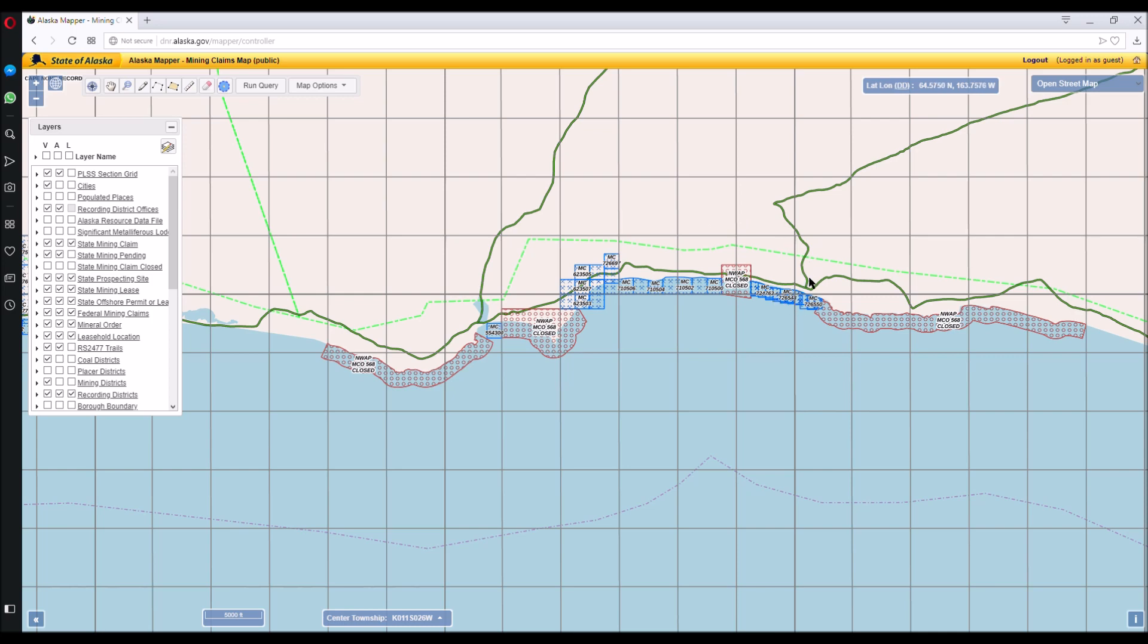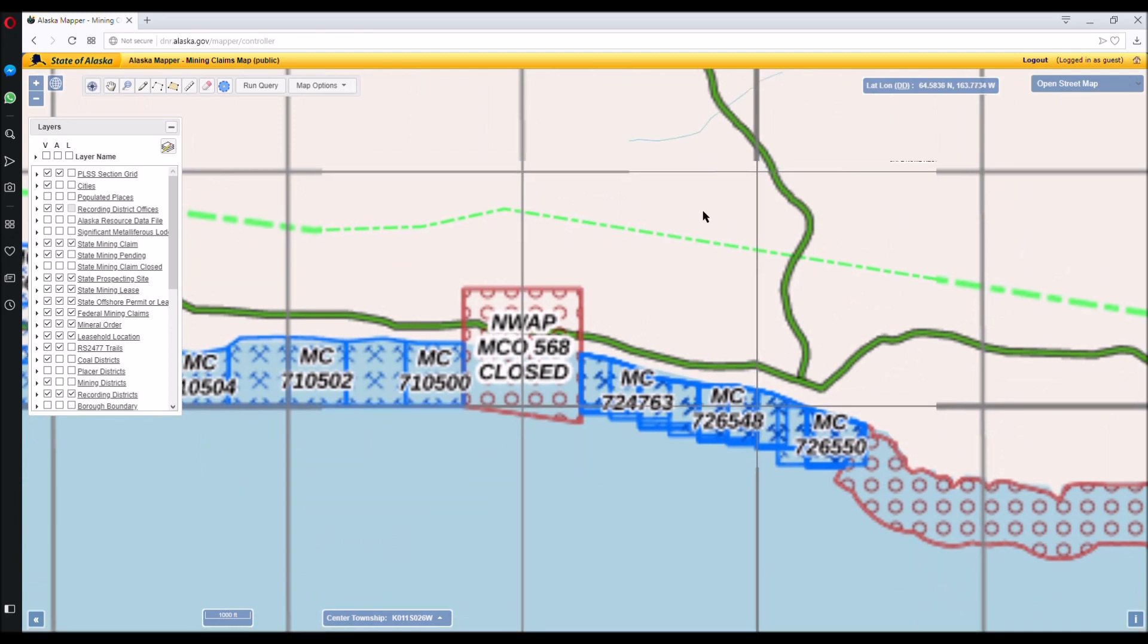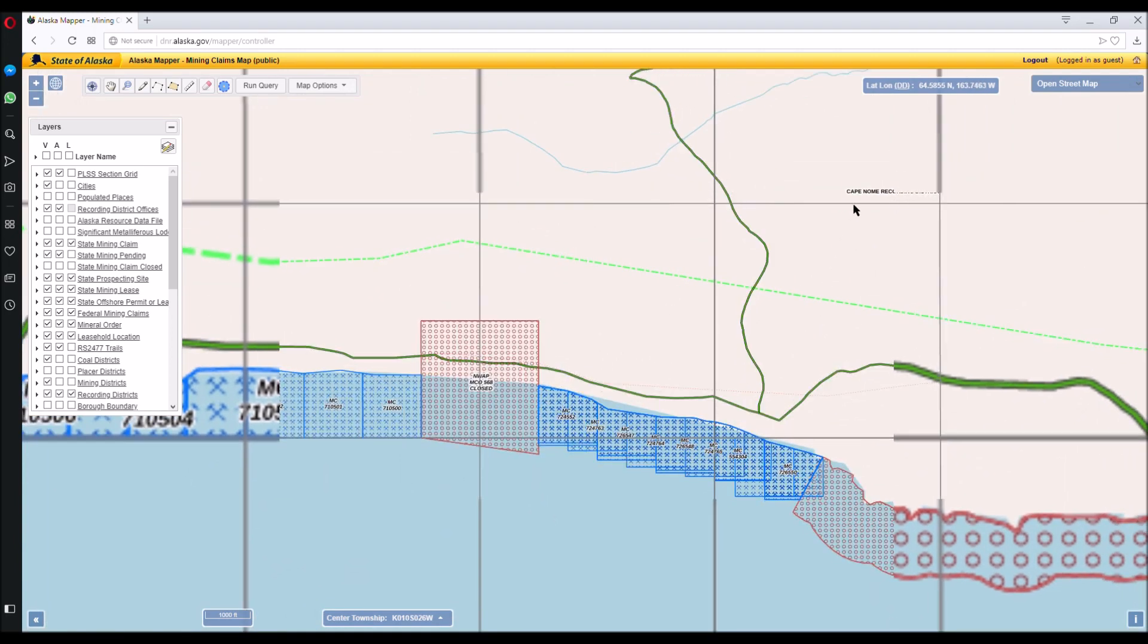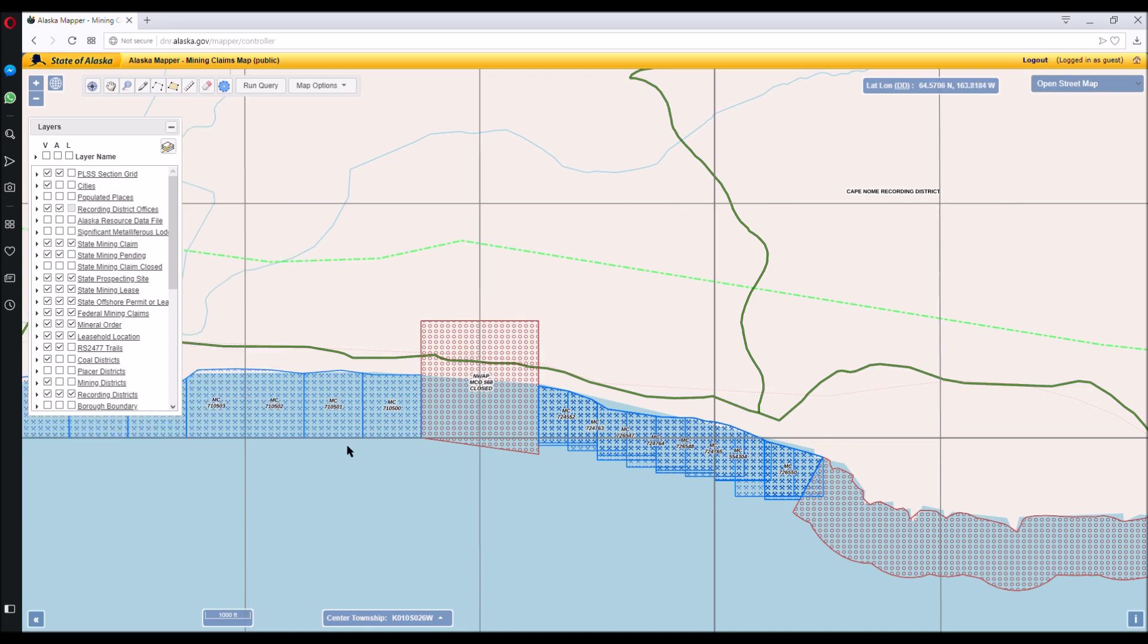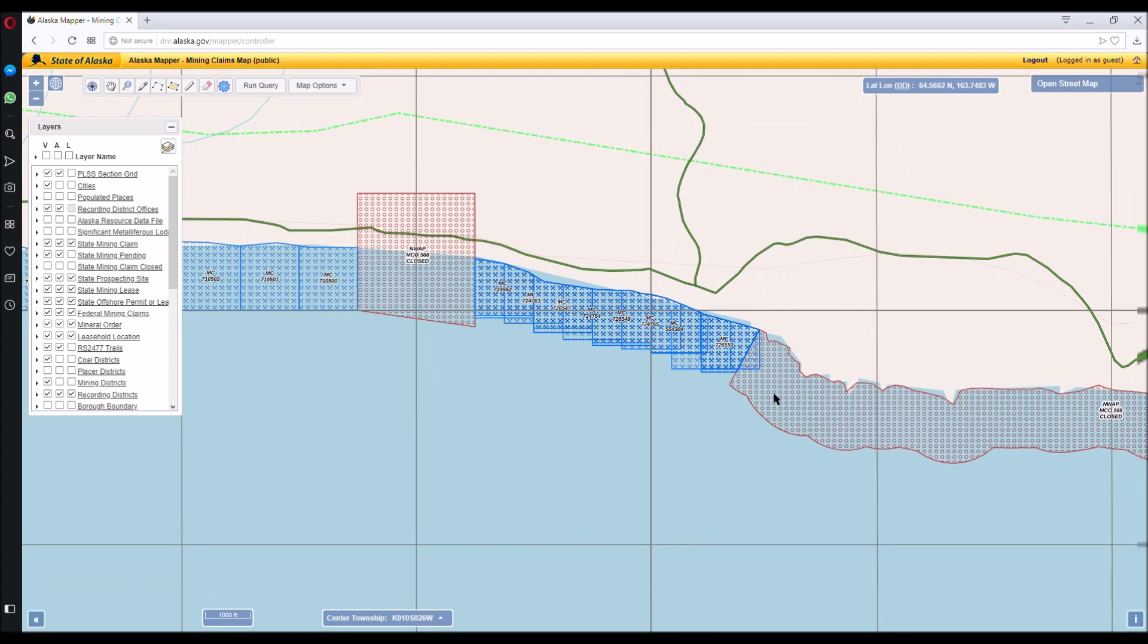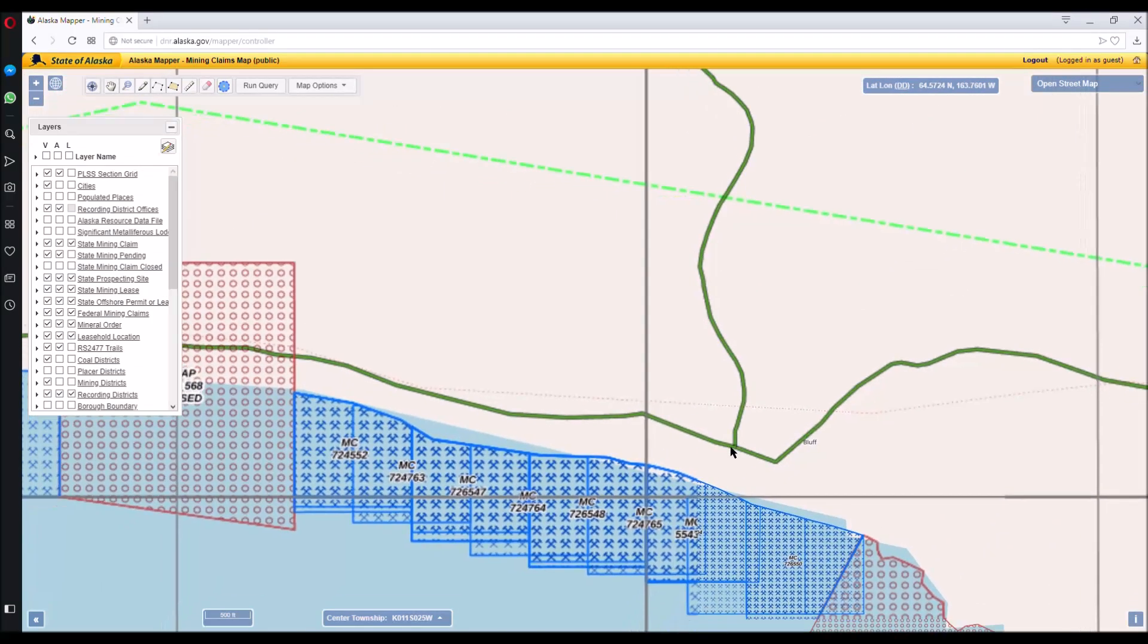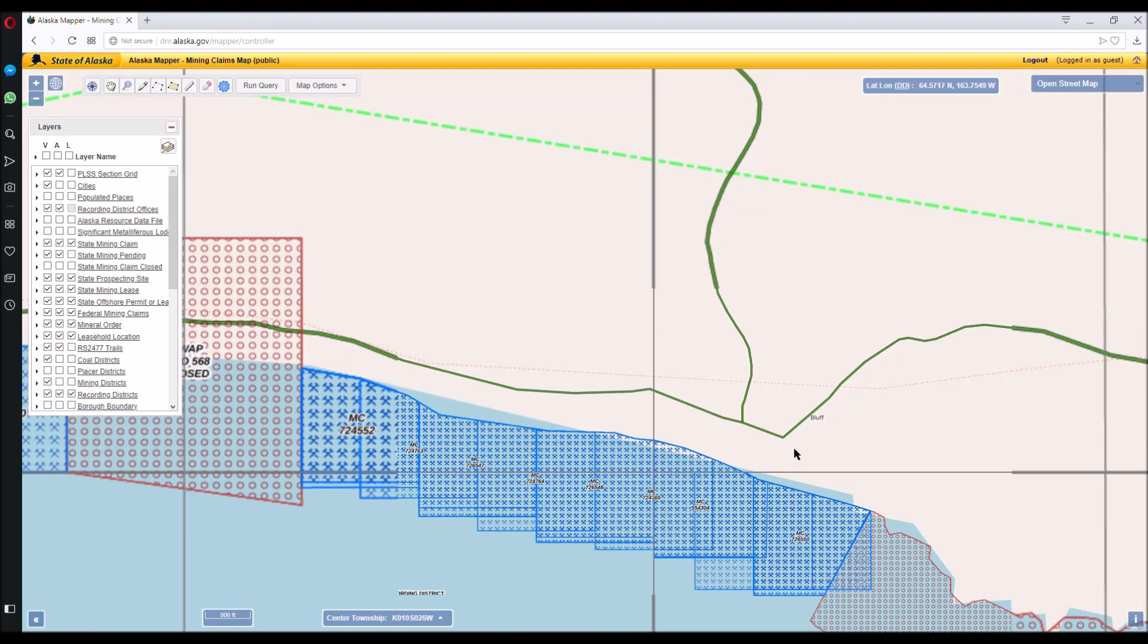And this is what they call Bluff. This is actually the town of Bluff, the old ghost town. And it's in the Cape Nome Recording District. These are MTRS lines. You can see there's a lot of overlapping claims. That's people top posting and top posting and top posting. So it's quite a mess down there due to some archaic laws in the state of Alaska.